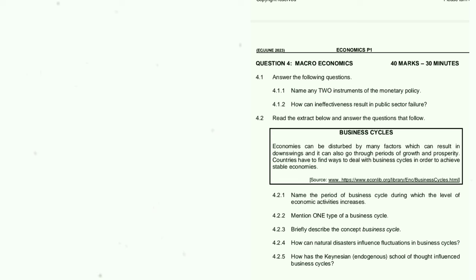I'm going to skip Question 3 and do Question 4 — I find monetary policy and business cycles easier. When you write the exam, always choose the easiest question. Question 4 — Macroeconomics. 4.1.1: Name any two instruments of monetary policy — interest rates and cash reserve requirements.